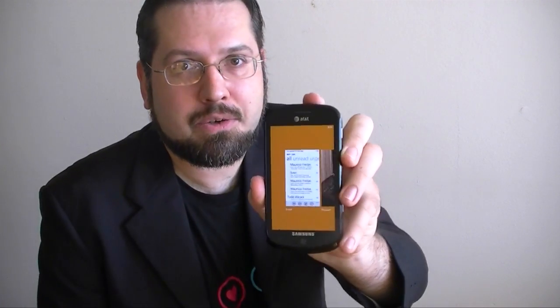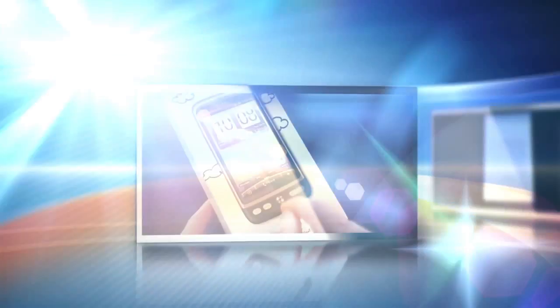Hi, this is Adam Lane from Pocketnow.com, and you're watching a Windows Phone Mango Preview.